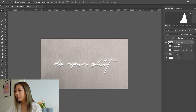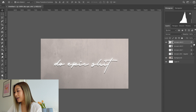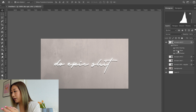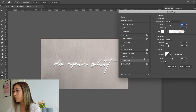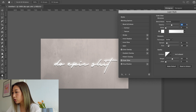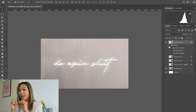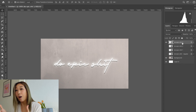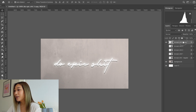Duplicate this layer again and call it 'Do Epic 3.' Go back into the Outer Glow effects and bump up the opacity a little more — to about 45%. Also bump up the spread and the size slightly. You'll see the neon is a little more glowy, a little more turned on. Then duplicate again, name it 'Do Epic 4,' go into Outer Glow, and bump the opacity up to about 50–55%.